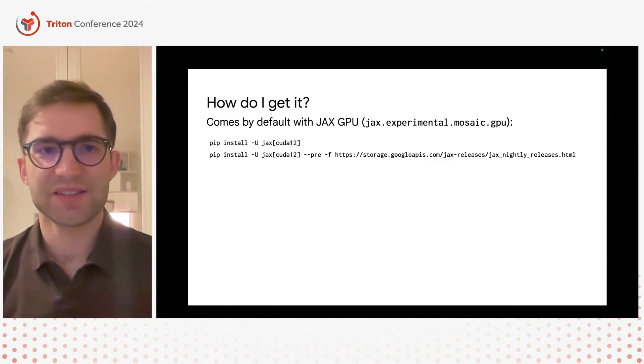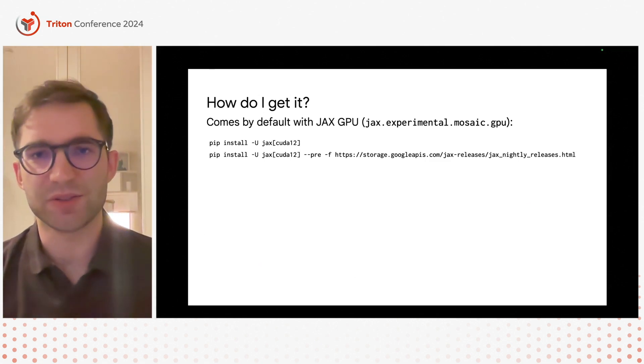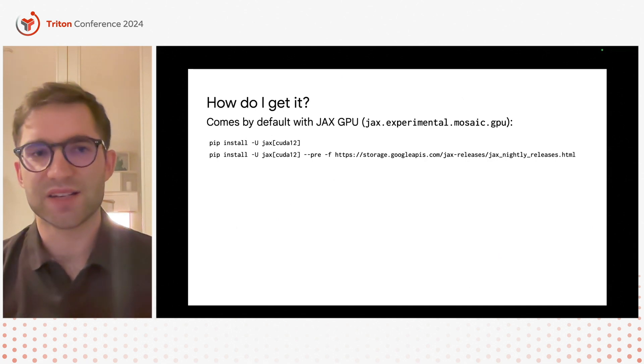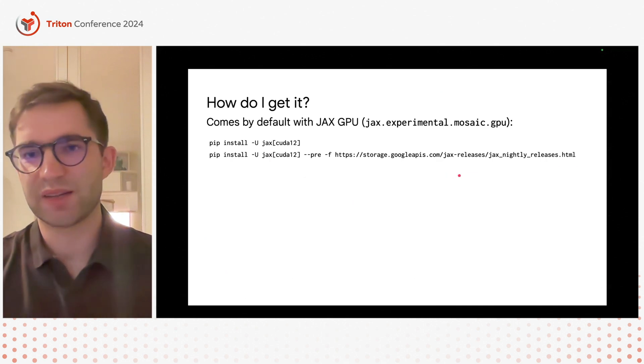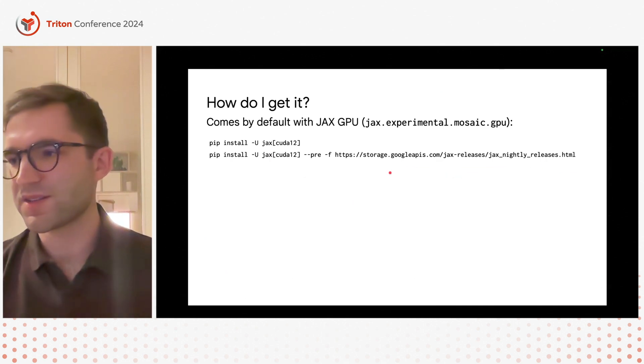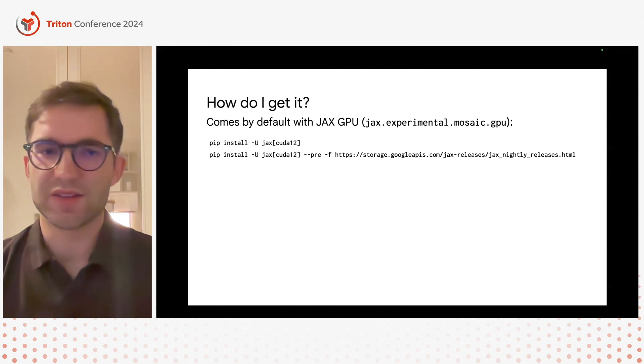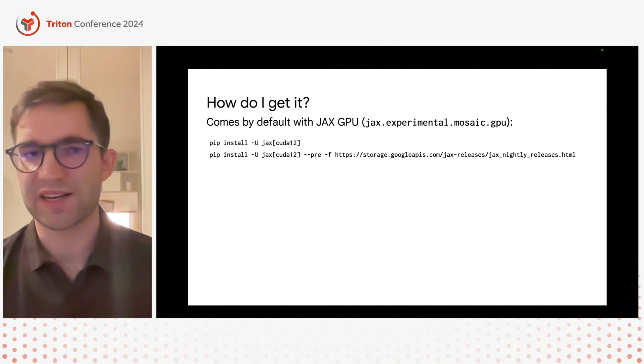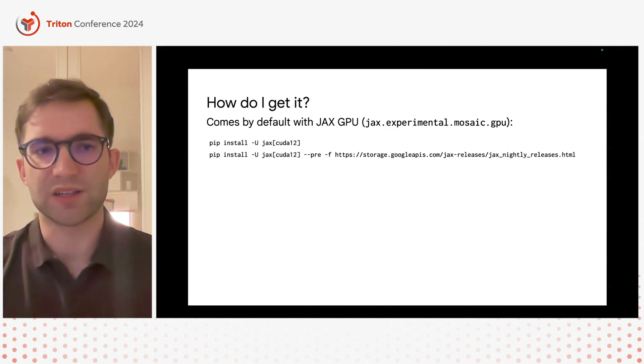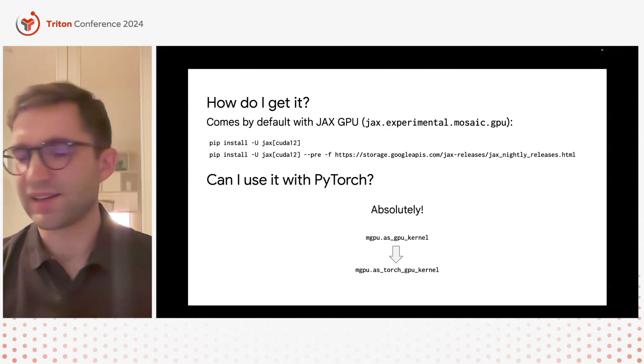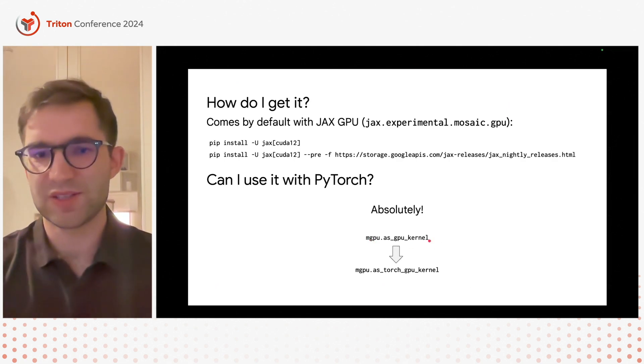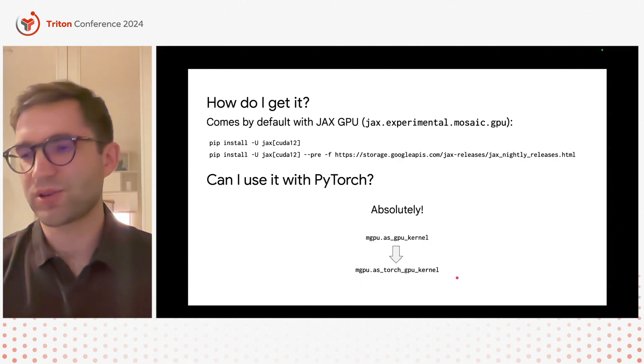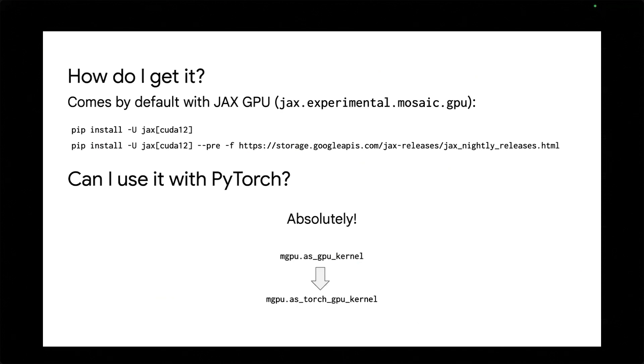How do you get it? Right now it's actually bundled by default with all JAX GPU wheels so if you just pip install JAX it will be there. I would also recommend using JAX nightly releases because the DSL is still under active development and many of the features might not be in the last release because we're still actively working on it. Can you use it with PyTorch? Absolutely. Pretty much the only thing you change is instead of writing mgpu_as_gpu_kernel you just say as_torch_gpu_kernel and then instead of getting back a function that takes in JAX arrays and returns JAX arrays it will just take torch tensors on a CUDA device and return torch tensors. Nothing changes. The same compilation stack, the code generation will be exactly the same, it will just transparently adjust to the other framework and it doesn't even have to initialize the GPU runtime from JAX so you can just use it kind of as a standalone compiler.